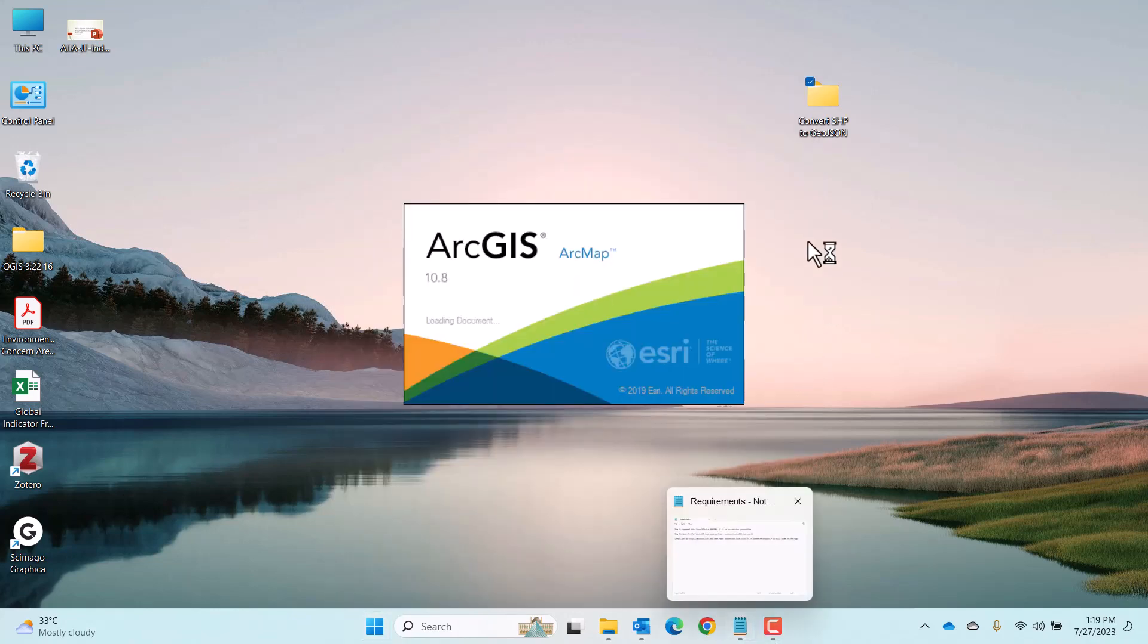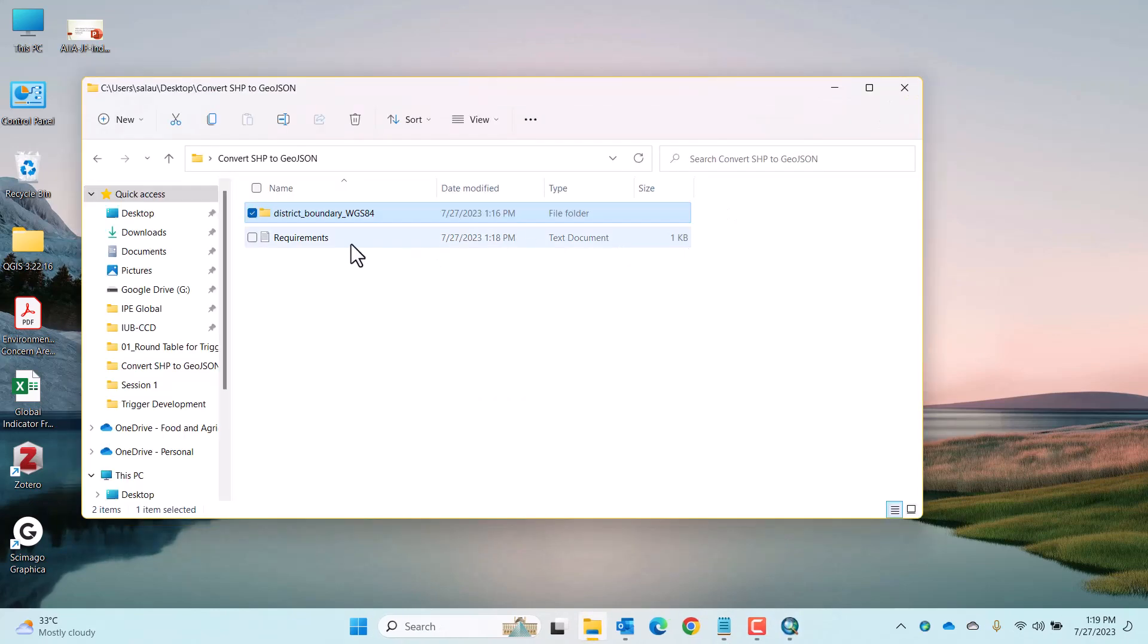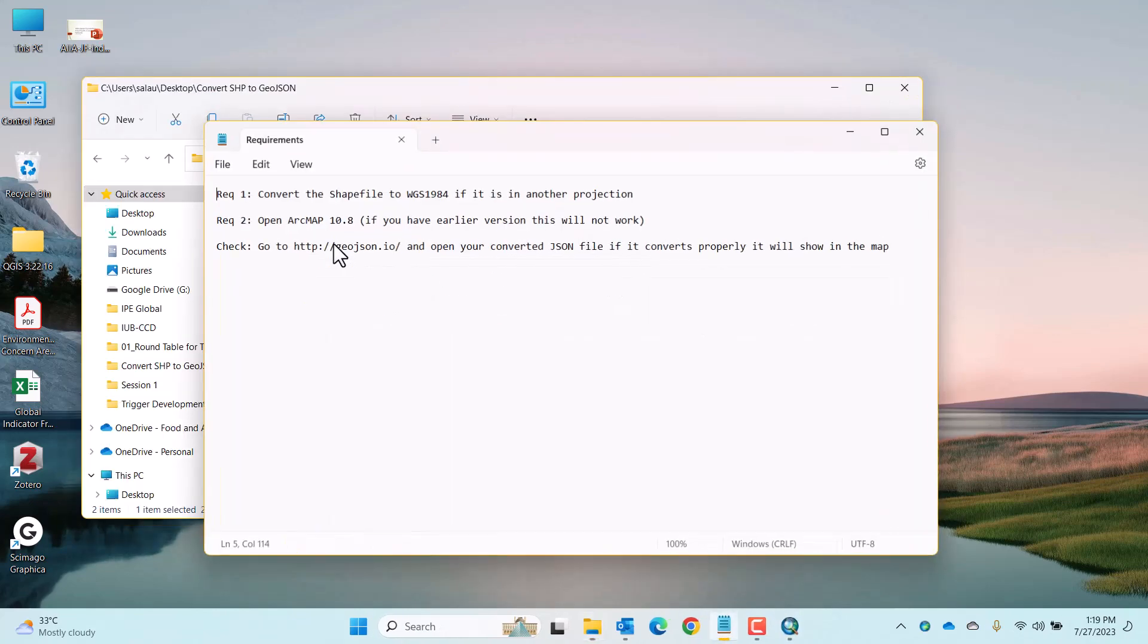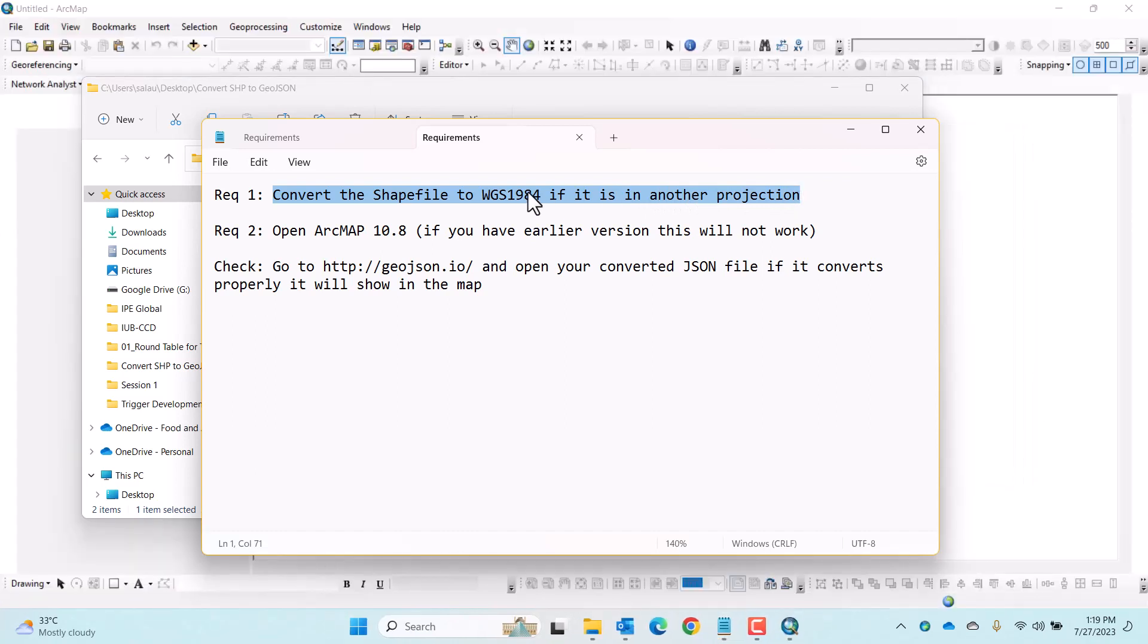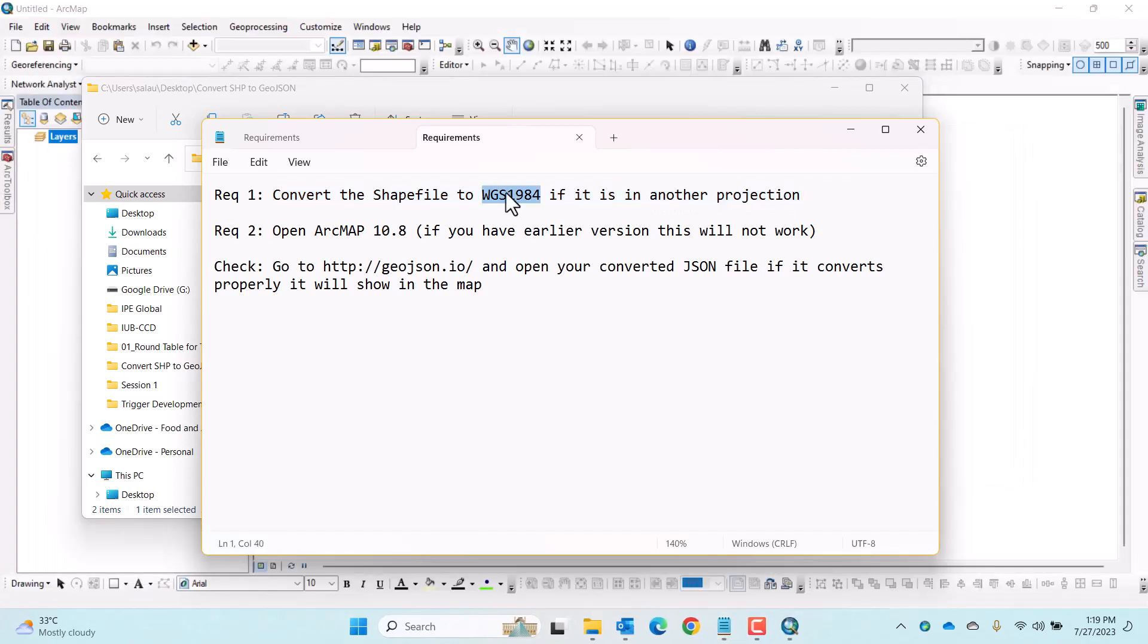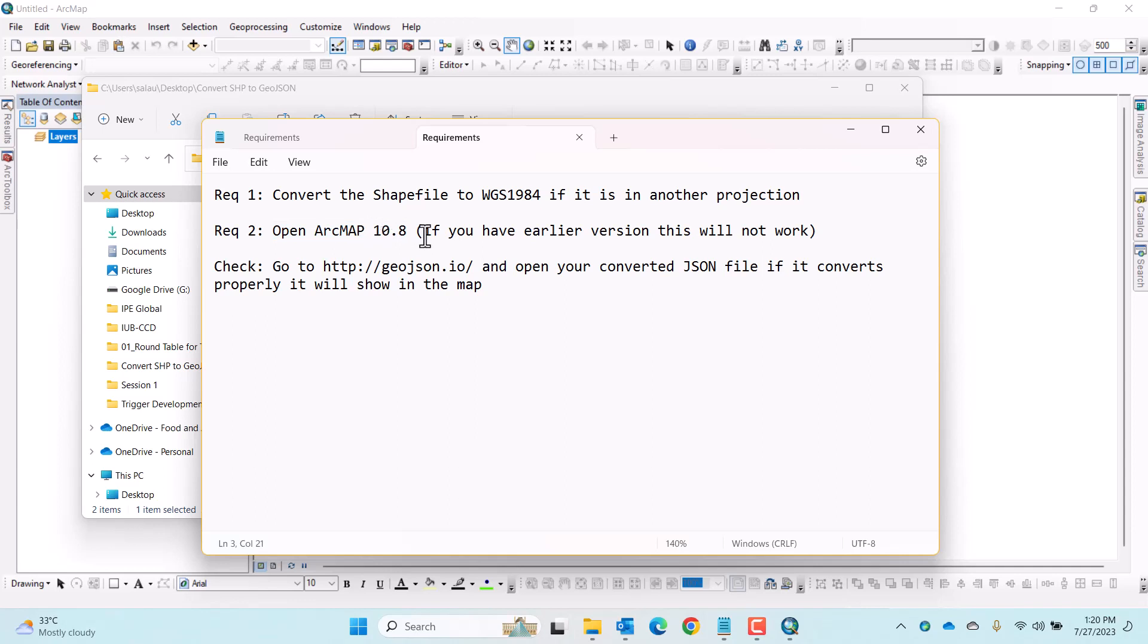To do that in ArcMap, you have to remember two requirements which are: 1. GeoJSON file format only recognizes World Geodetic Survey 1984 for projection. 2. Converting to GeoJSON may not work for earlier versions of ArcGIS 10.8. This is why you have to use the latest which is ArcGIS 10.8 version.